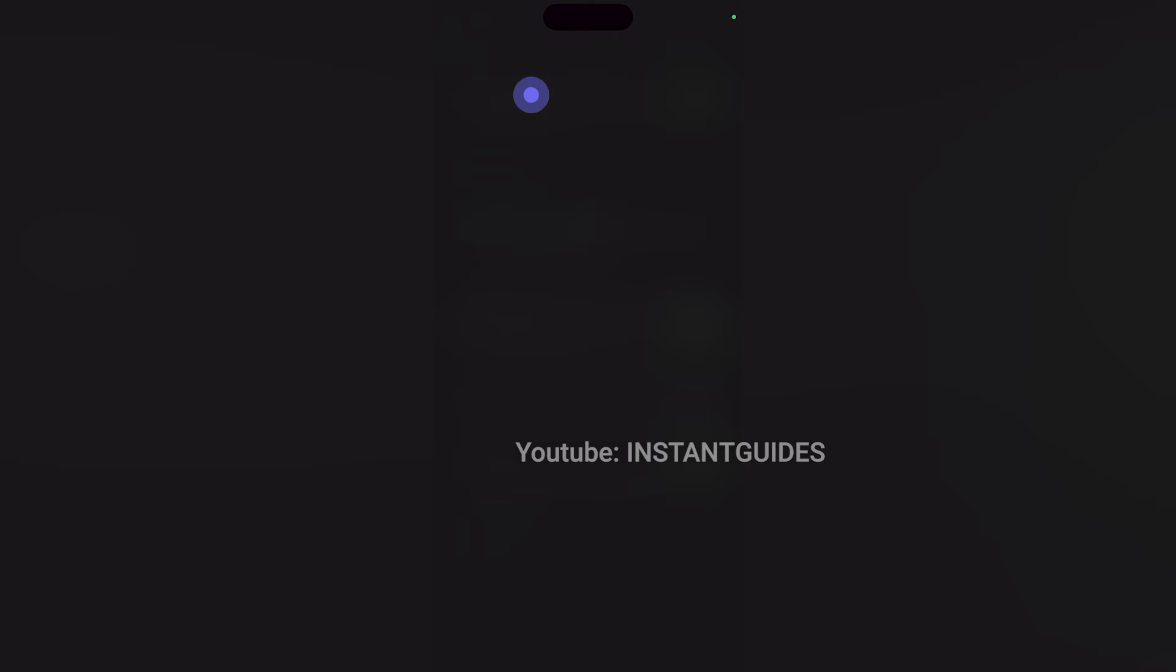Once the setup is complete, a checkmark will appear, indicating that the eye tracking feature has been successfully calibrated. Now you can control your iPhone by simply looking at the screen.